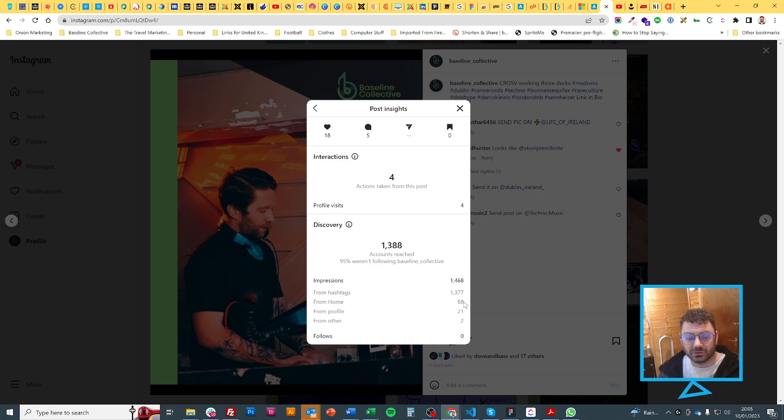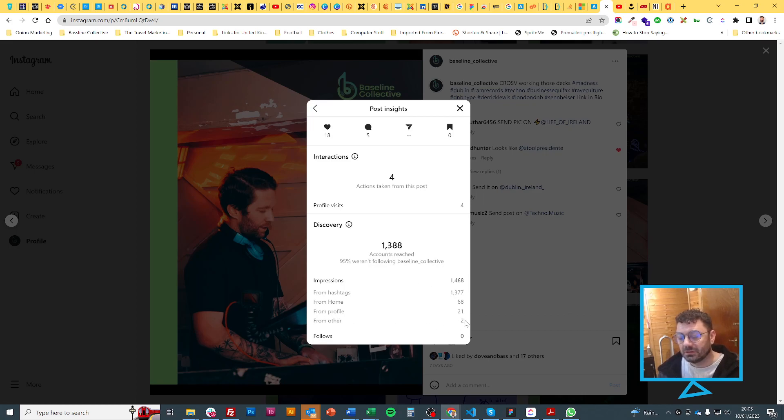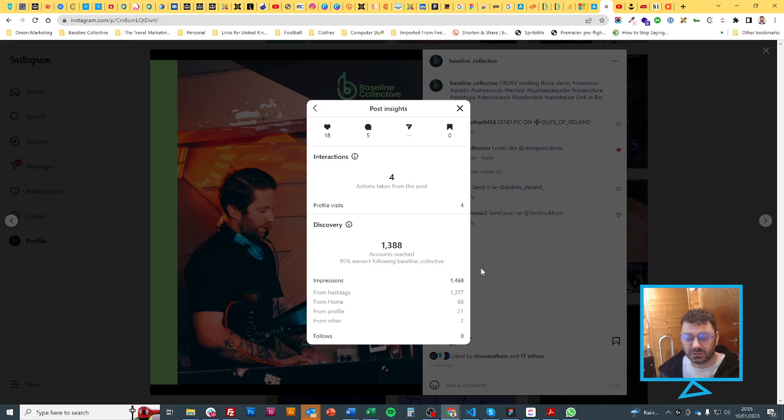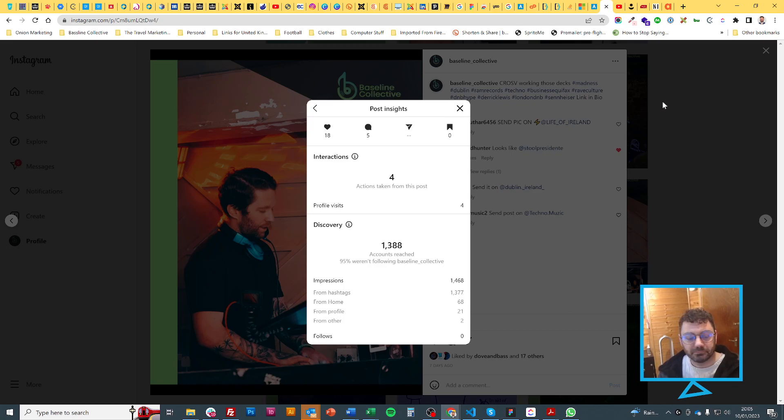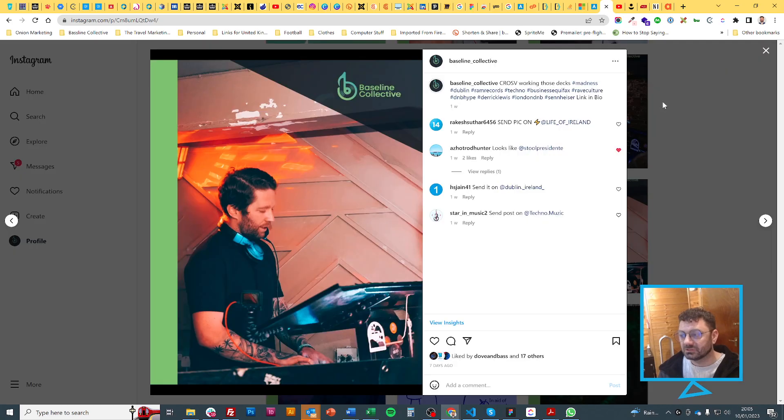Most of it was from hashtags. It's only 18 likes, which is a nice amount for this account, and five comments, which is good for this account. From home, 68. So the hashtags didn't make more appear on the home screen. I would 100% look at your hashtag strategy.